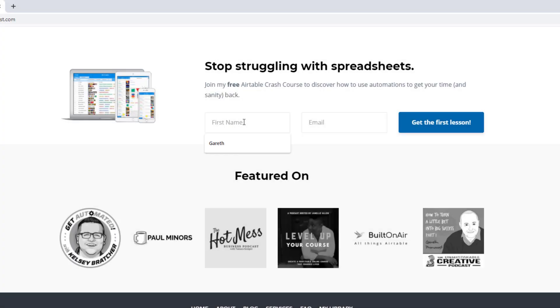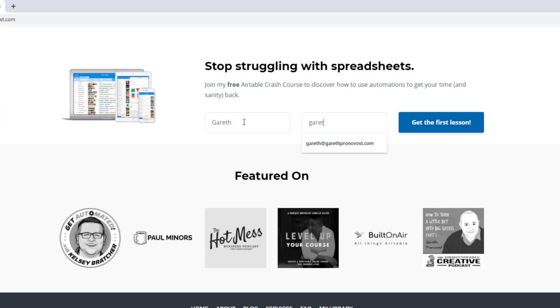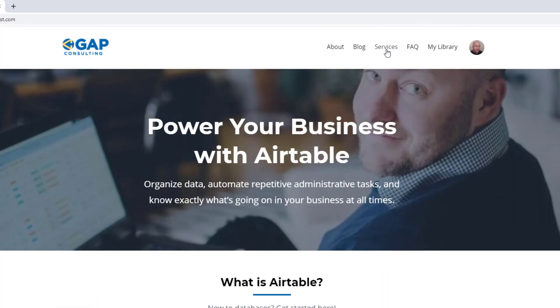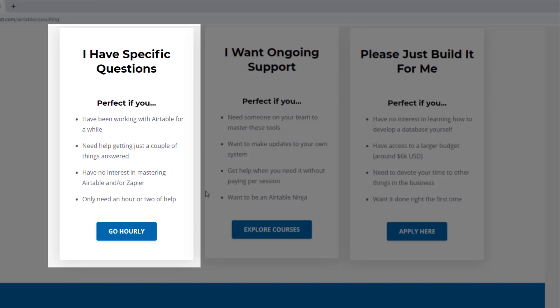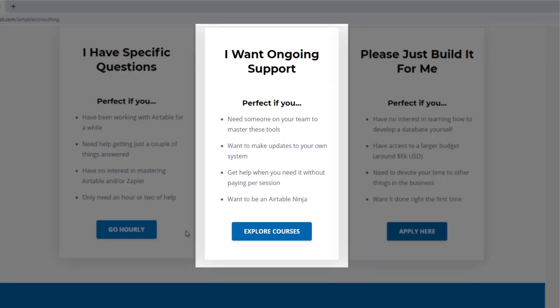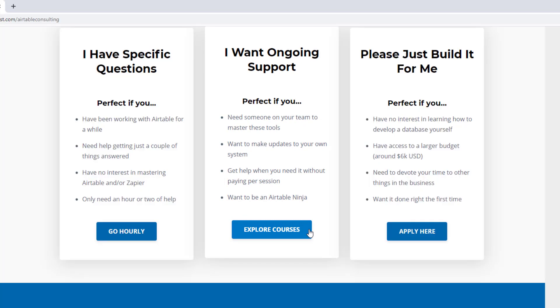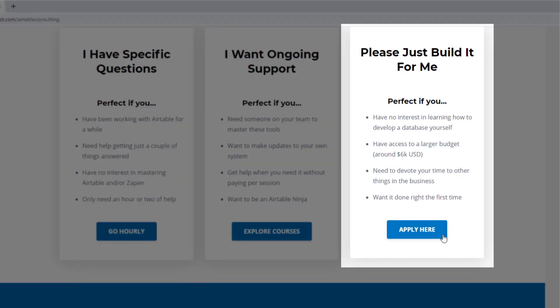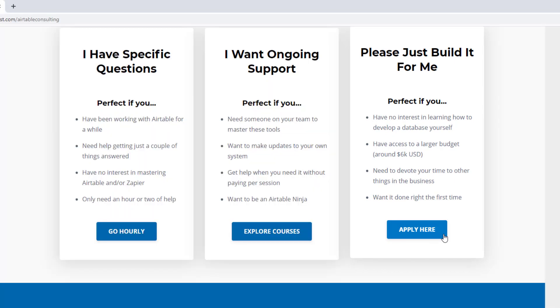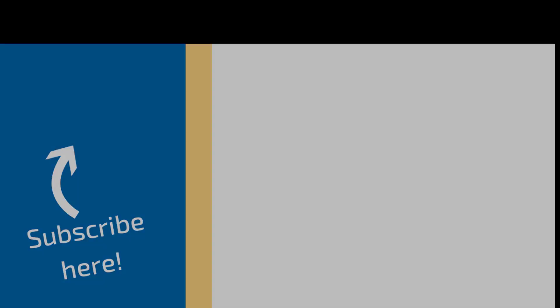I hope you got a ton of value out of this video. If you did, be sure to smash that like button and subscribe to the channel. I will see you in the next video. We offer a free Airtable crash course to help you level up quickly, and we also have paid services including hourly consultations with our experts, online courses, a group coaching program, and for advanced needs we can build a bespoke solution for you from scratch. Swing on by and I look forward to connecting with you soon.